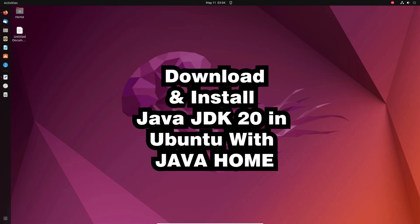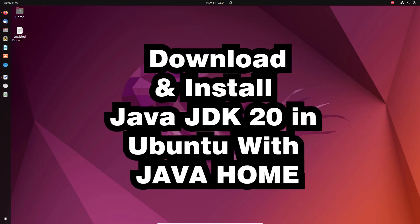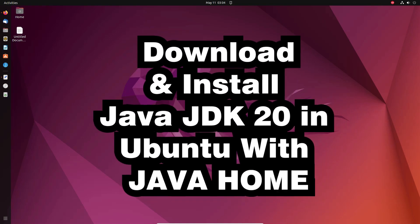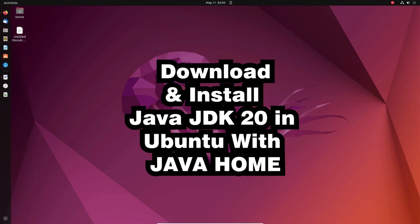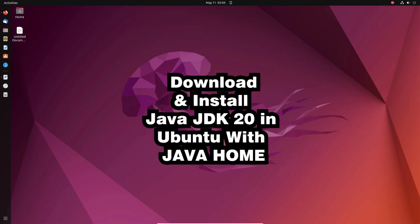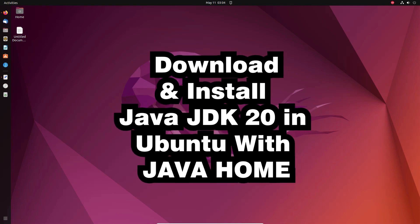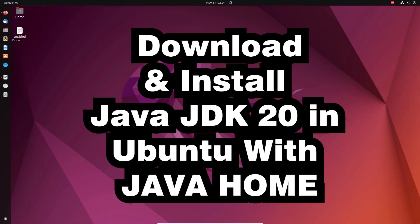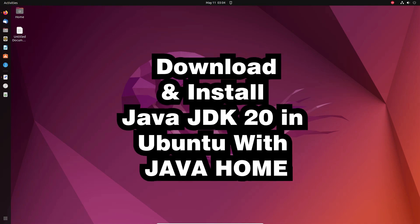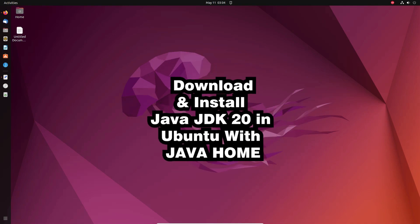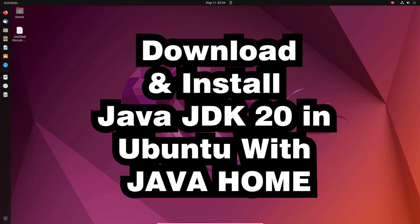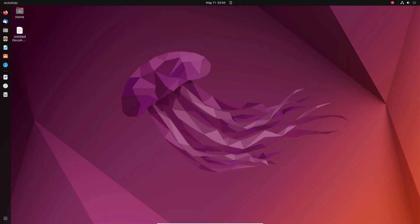Hello guys, welcome. In this video we are going to see how to download and install Java JDK 20 in an Ubuntu operating system with Java Home. It is a very easy video, so let's go.